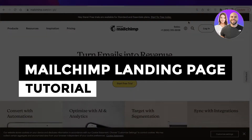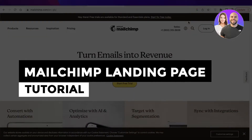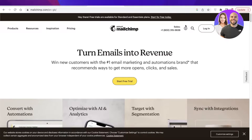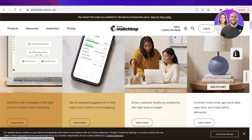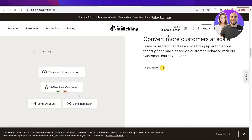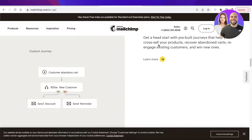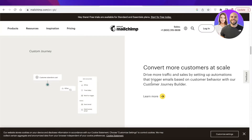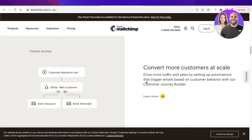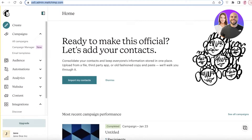Welcome back to the YouTube channel. Today I'll be showing you how to build your own landing page using Mailchimp, how to connect it to your own domain, and how you can do all of this for free. I'm also going to share tips and tricks focused on making sure you have a converting landing page so your customers go down your sales funnel and complete their purchases to increase your sales and revenue.